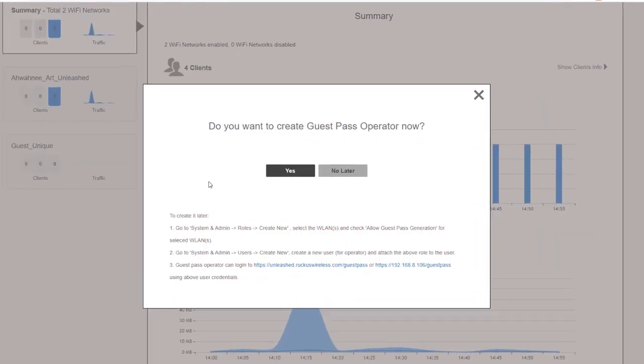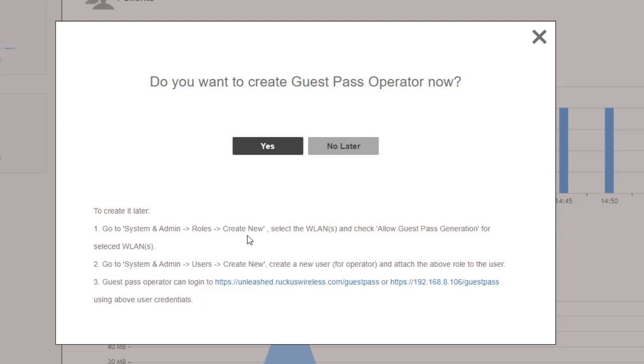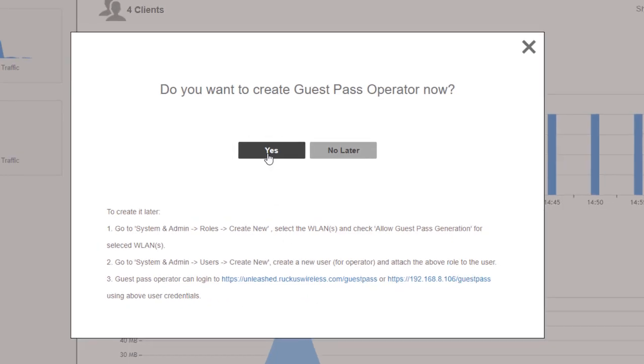And now it brings up a couple menus here. It says, do you want to create a guest pass operator now? So I can do it now or I can do it later. So if I wanted to create it later, I would go to my system admin under roles and I'd create new and select WLANs and check the allow guest pass generator. Then I would go to the system admin users and create a user, and then I would go to the guest pass operator and log into the guest pass URL. So I'm going to go ahead and say yes.